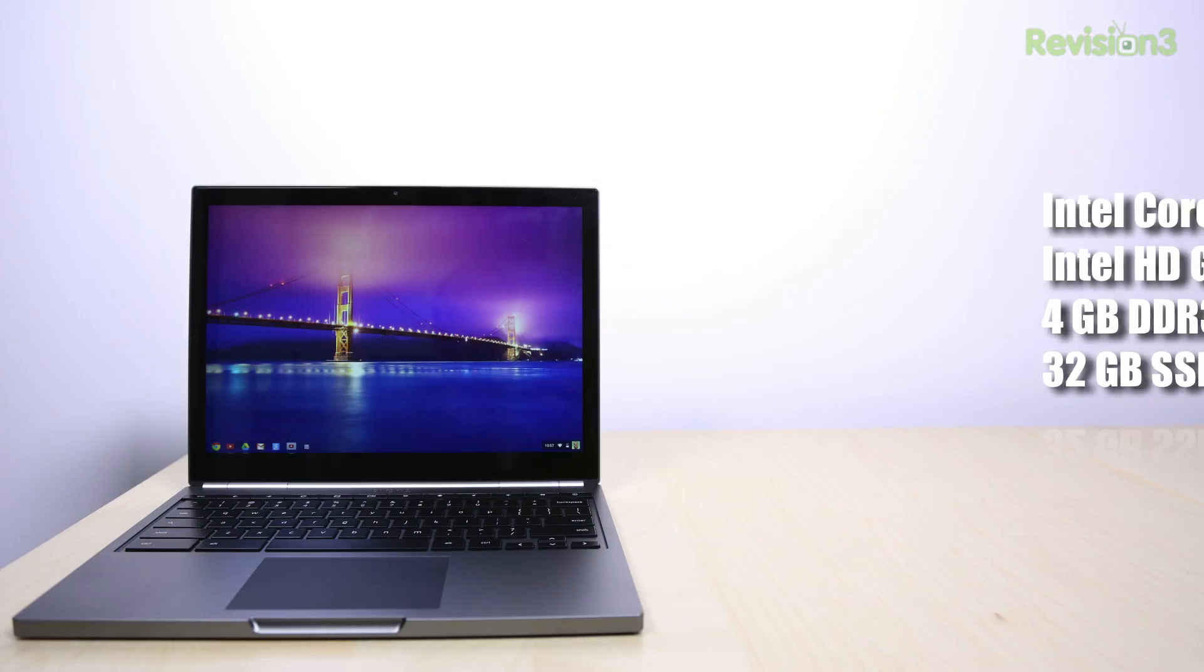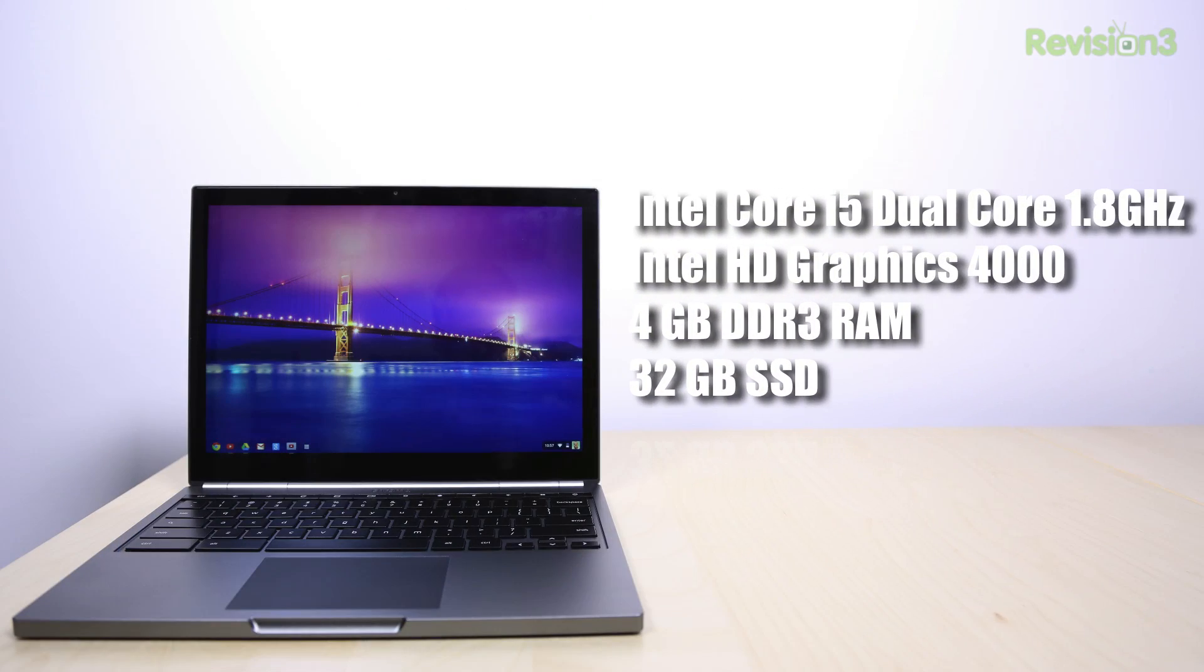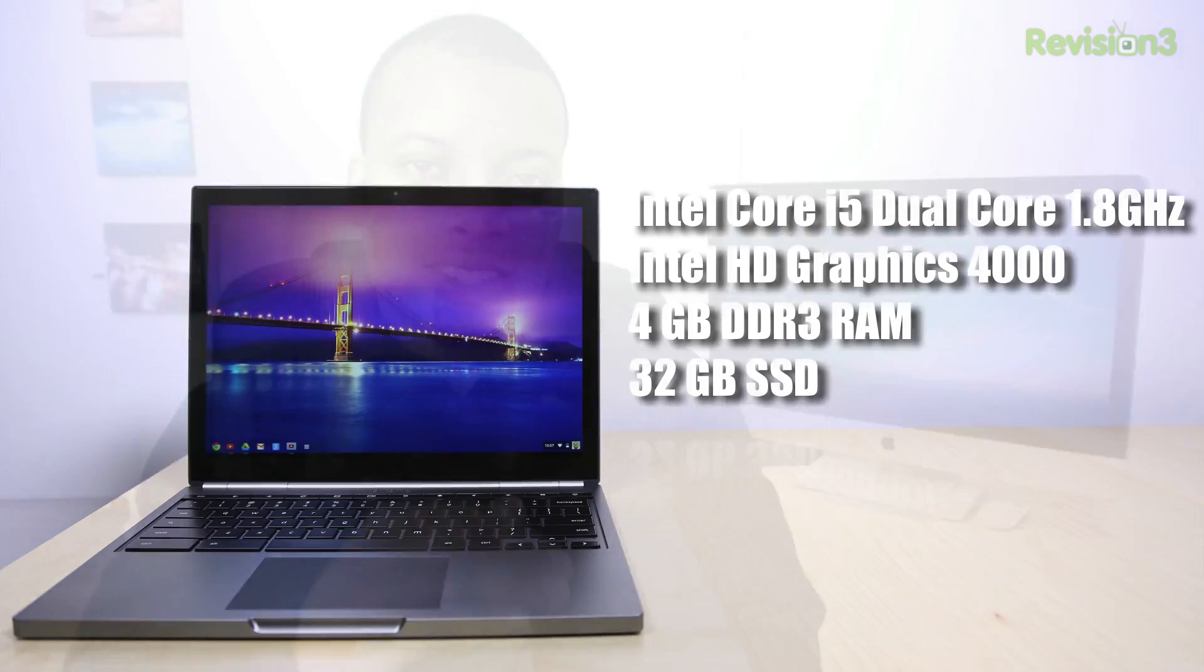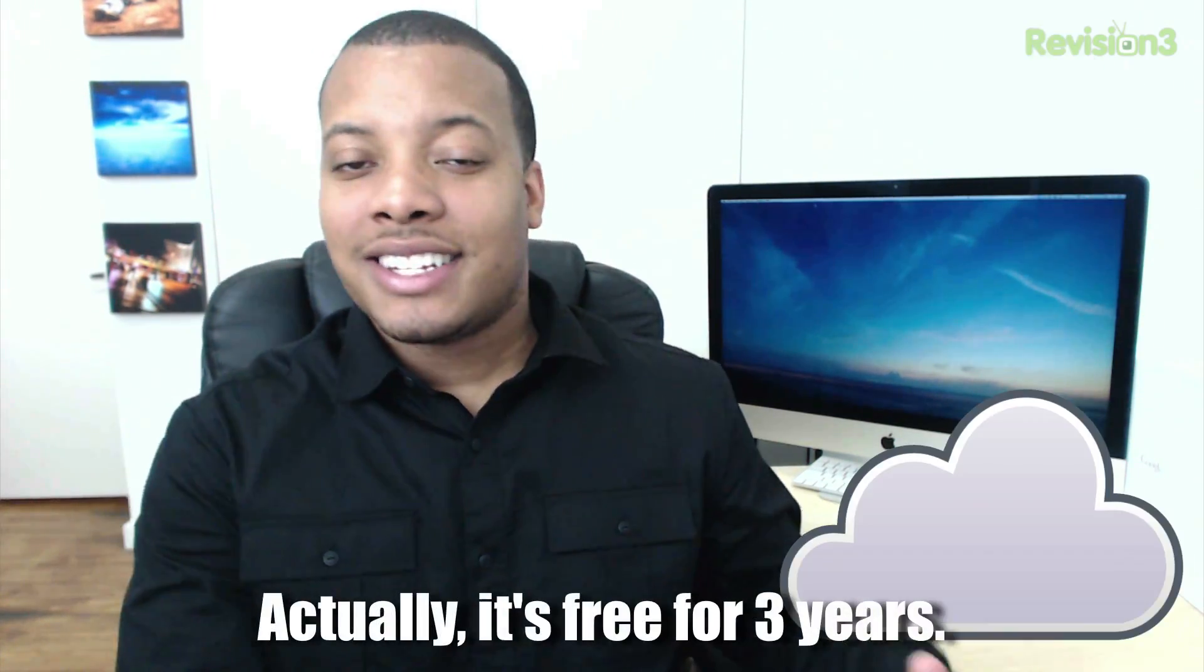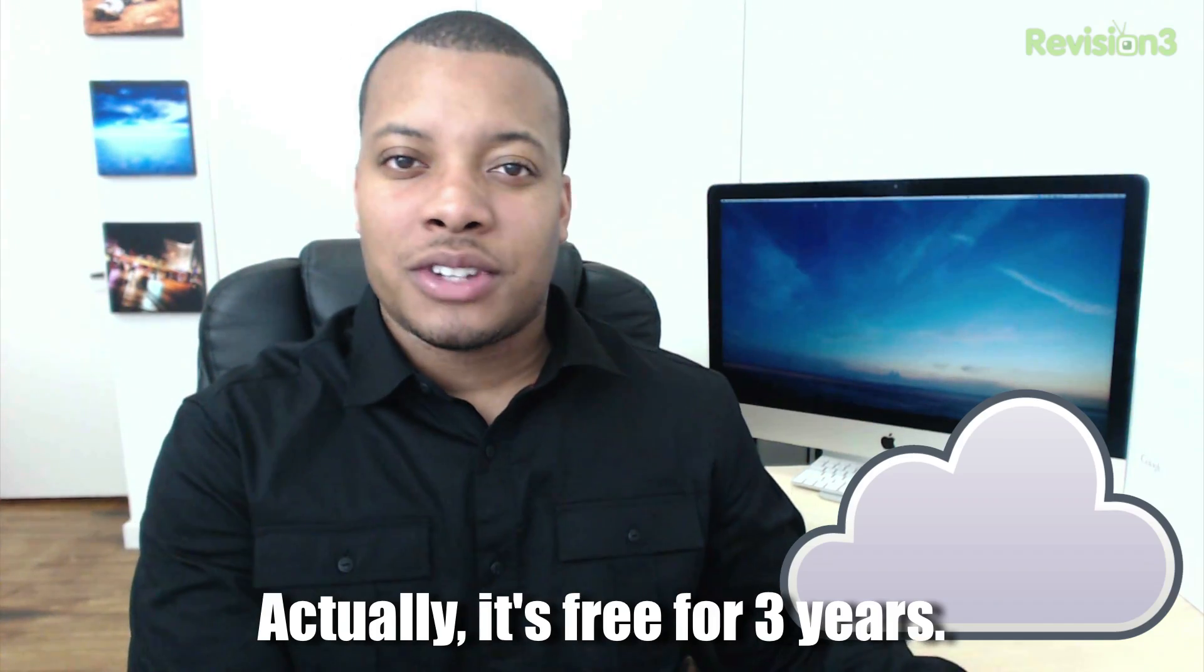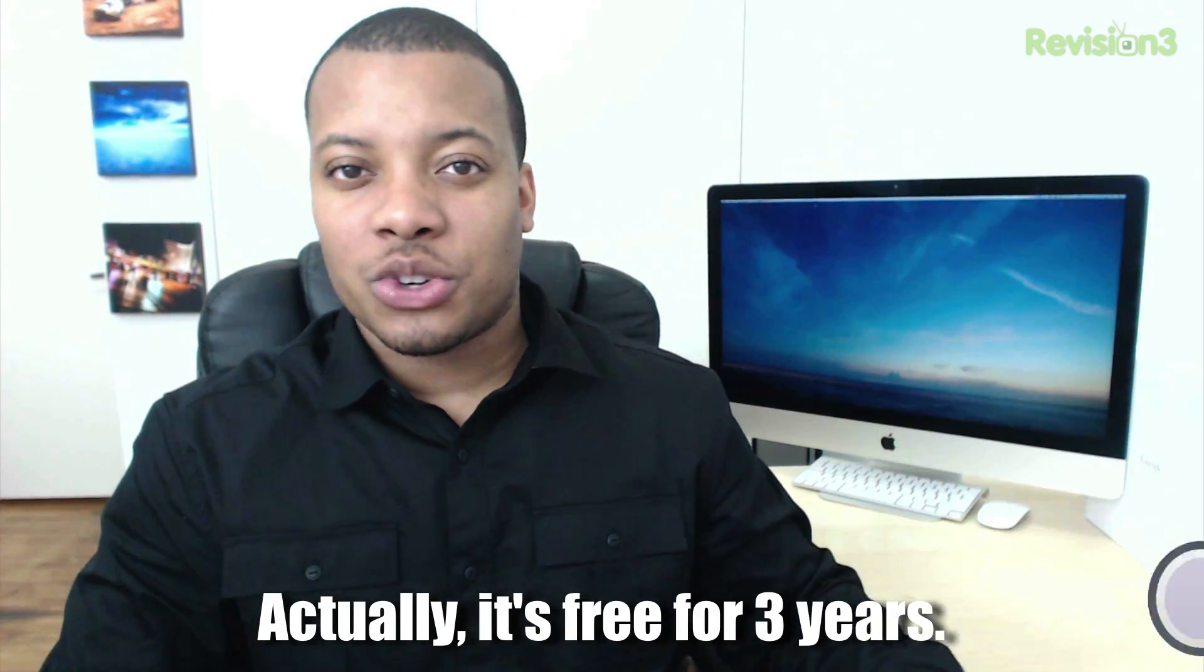Now, this computer is featuring an Intel Core i5 processor, which is going to be dual-core at 1.8 GHz, and also has Intel HD Graphics 4000, which is integrated graphics. It also comes with 4GB of DDR3 RAM and a 32GB solid-state drive. So you may see that the storage capacity is definitely low, especially for a computer at this price point. But Google does throw in 1TB of usage with Google Drive that's going to be free for two years. And again, this is a cloud computer, so you're not really meant to have a whole bunch of local storage on it.